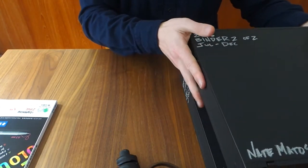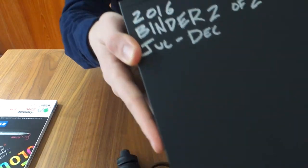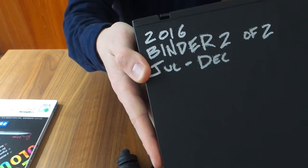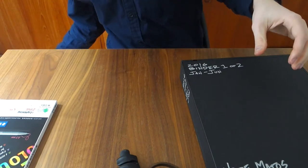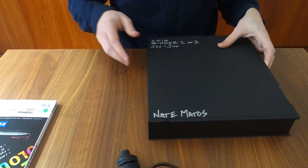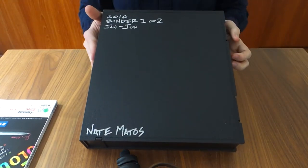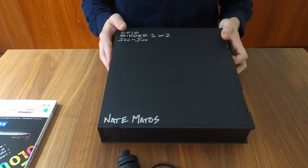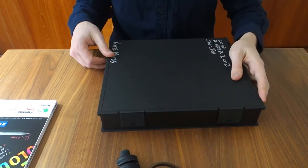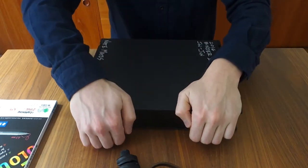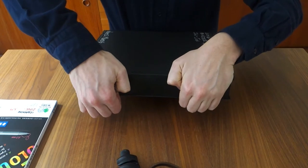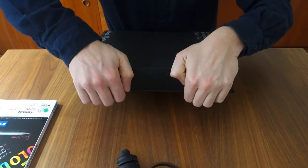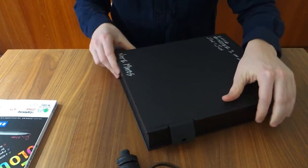So that's binder two of two, as you can see there. Set that one aside. Let's just focus on the first one to really showcase how I archive all of my work. So these binders are made by Vaultz. They're pricey, I'll admit. They're about $14 a piece, but they have quite a few advantages.